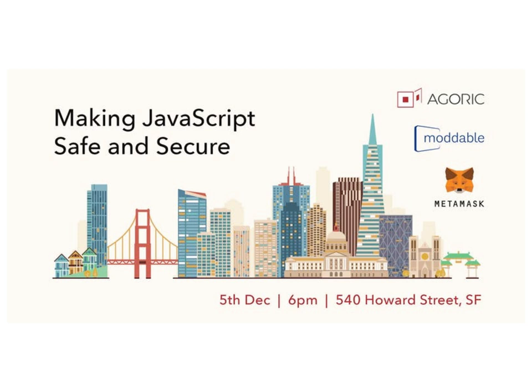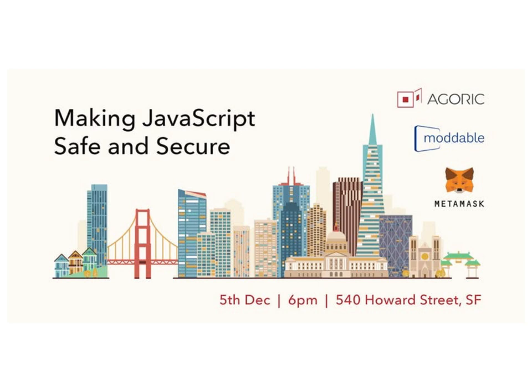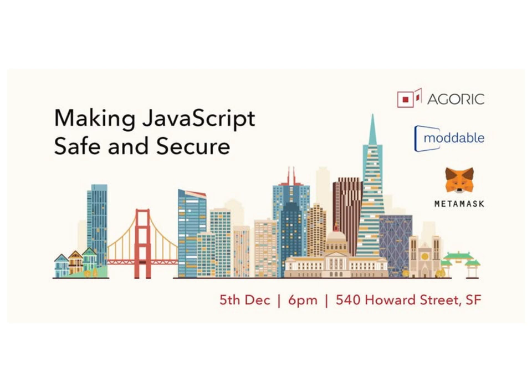So today, I'm going to tell you about our efforts to make JavaScript safe and secure. JavaScript safe and secure seems to many people like a ridiculous notion. It's like the last language anybody might think to make into one for safe and secure programming. So for those who think that, I offer the following counterexample.